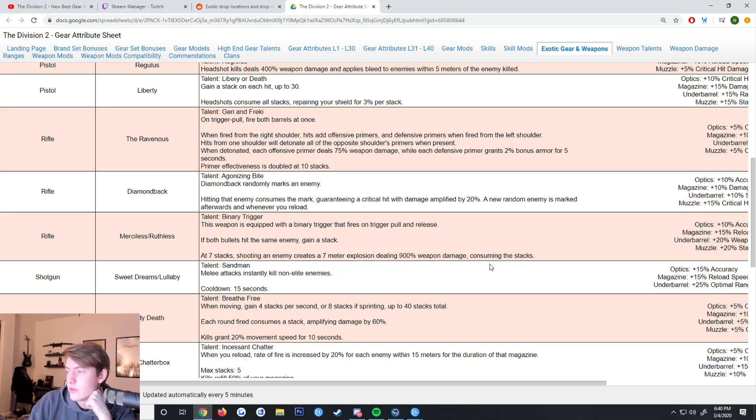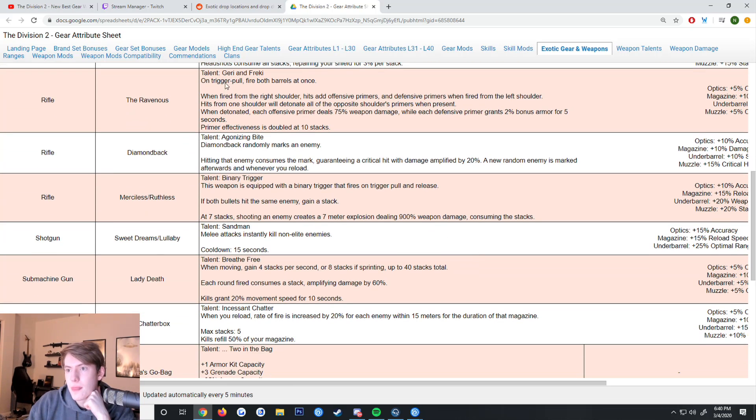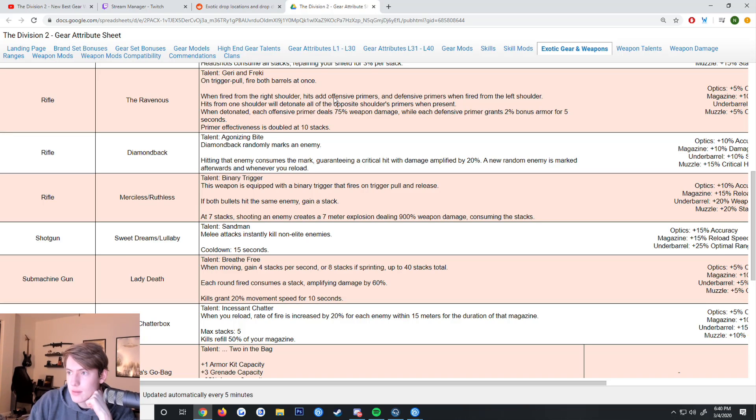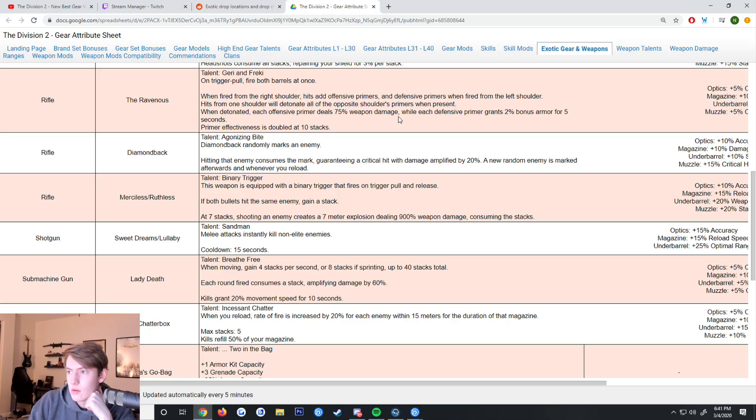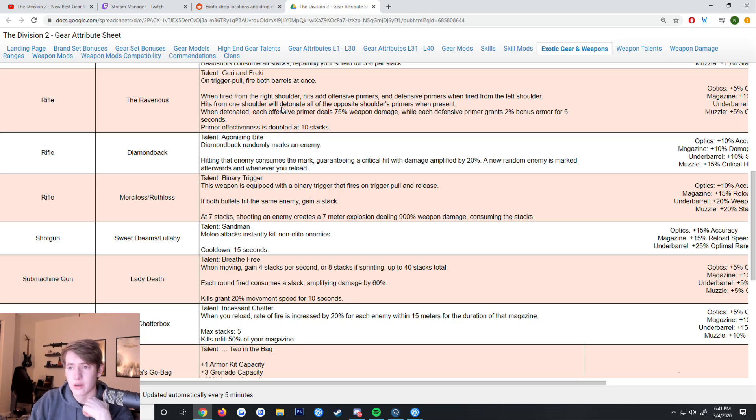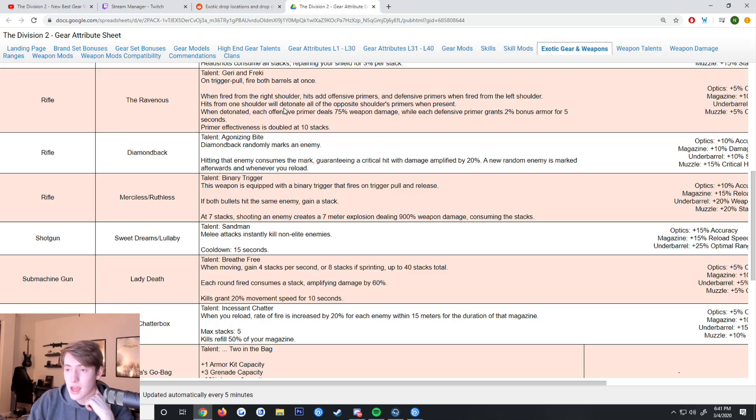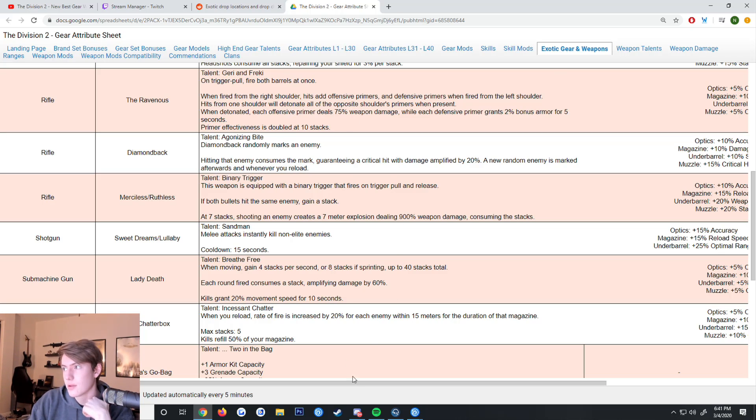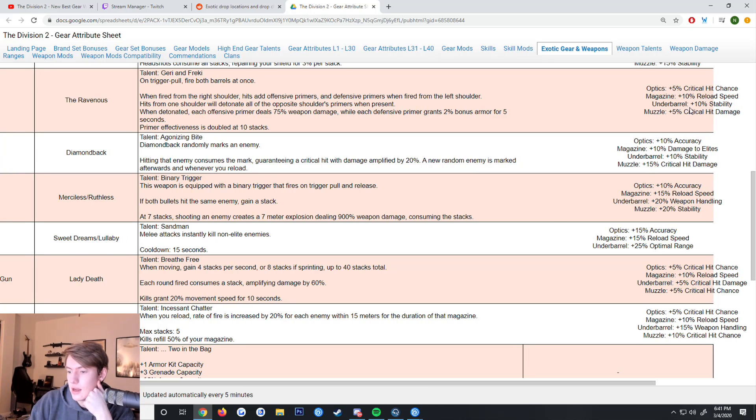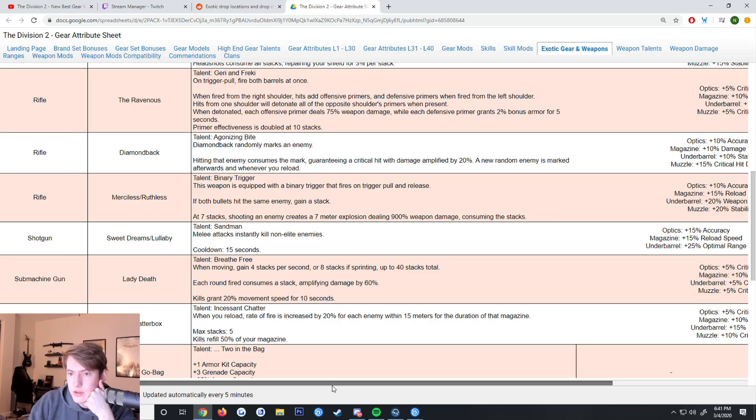Now we have the Ravenous. On trigger pull, fire both barrels at once. When fired from the right shoulder, hits add offensive primers and defensive primers when fired from the left shoulder. When detonated, each offensive primer deals 75 weapon damage while each defensive primer grants 2% bonus armor. Primer effectiveness is doubled at 10 stacks. This is another one of those things where it'd be helpful if you're shooting a boss that has a ton of health.